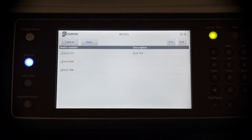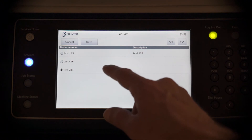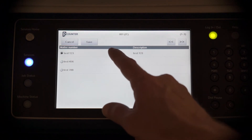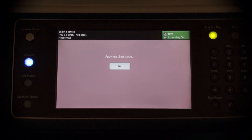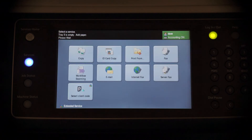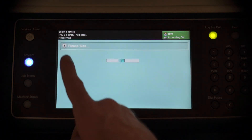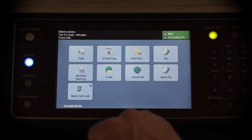If the code has any subcodes, we will receive a second prompt for subcode selection. This takes us to the Xerox home screen.